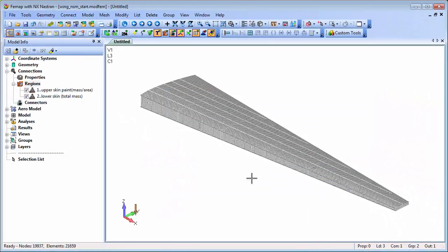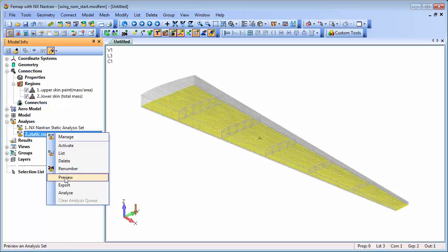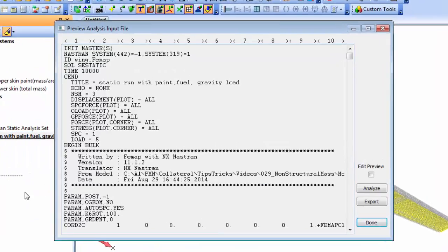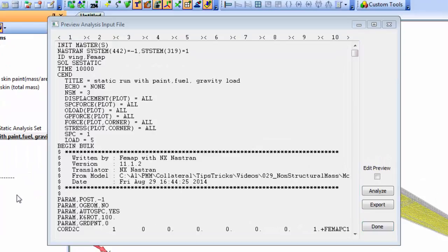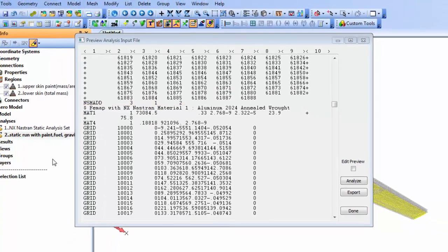To include the non-structural mass in the analysis, the region must be enabled. NX NASTRAN controls the mass regions within sub-case level, so you can switch them on or off like load cases and analyze the effects of differing mass distributions on the model in a single run.